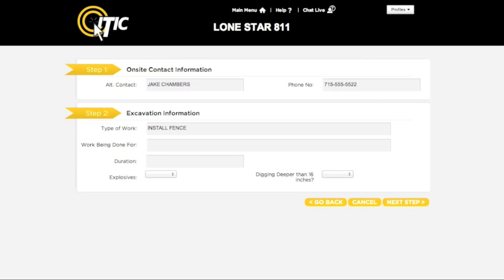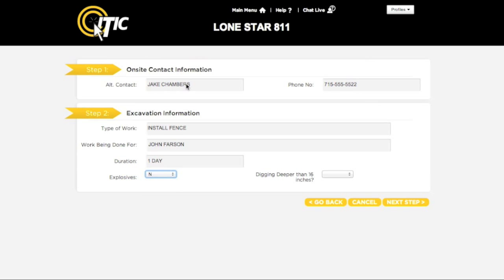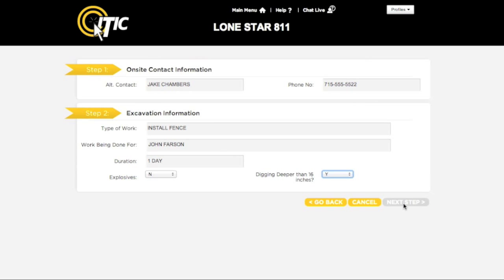In the Work Being Done For field, enter the name of the person, company, or organization you will be doing the work for. For duration, enter the amount of time you expect the excavation to take. The next two questions refer to your method of excavation — select Y for Yes or N for No. When you are ready, click Next Step.